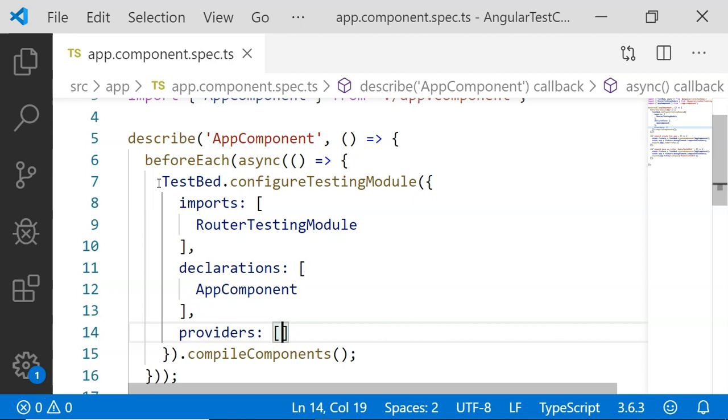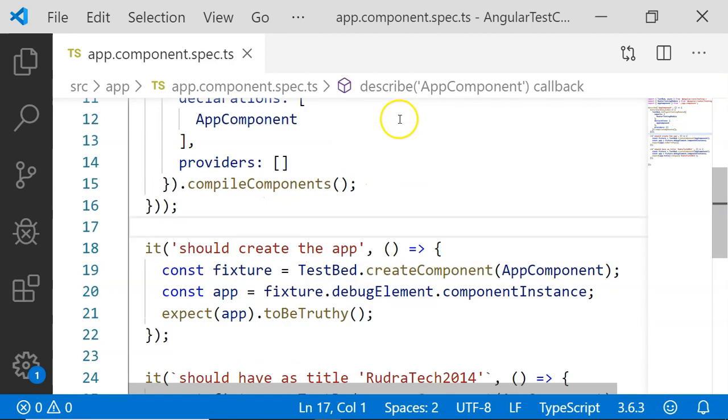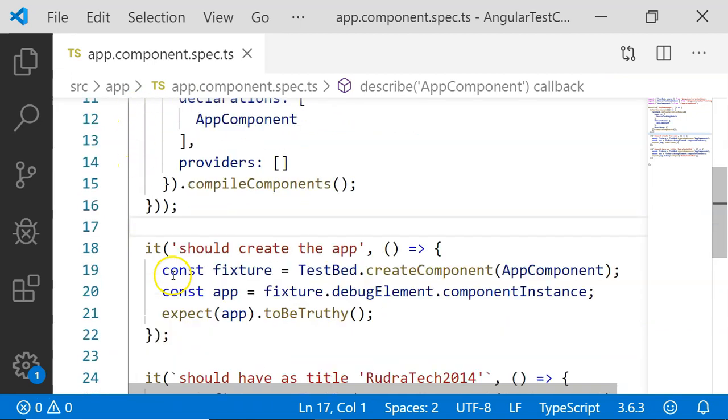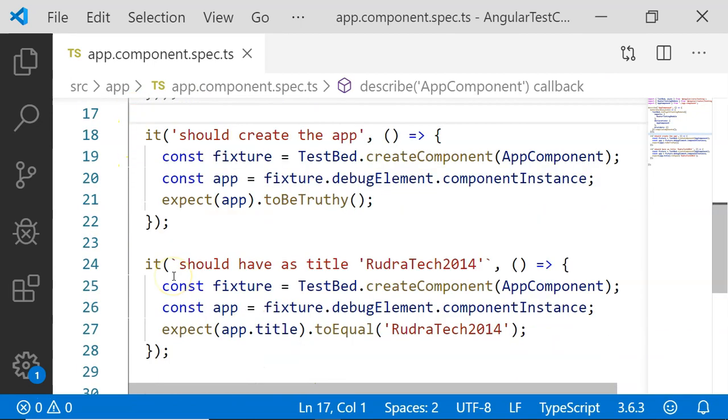It will look like it is actually running a component in the browser. TestBed helps us not only to create a basic structure but also to emulate the execution in the browser. Along with the beforeEach which configures the TestBed for us, we have two test cases.